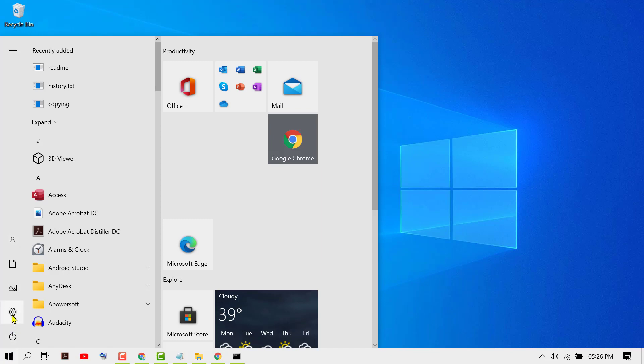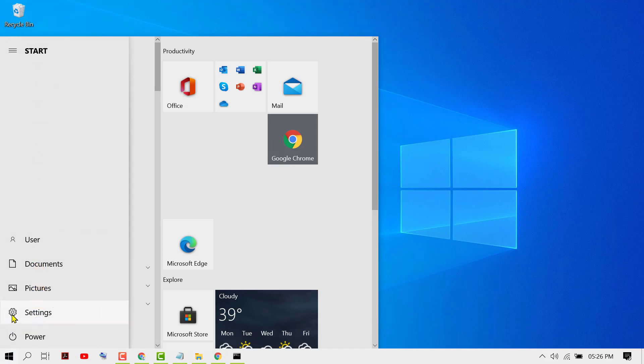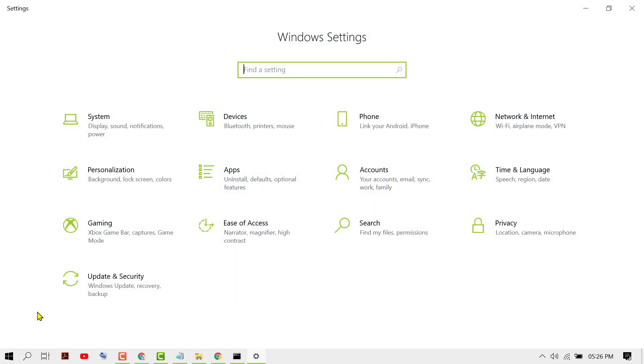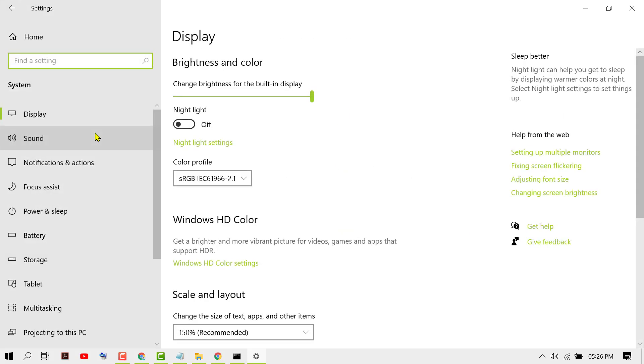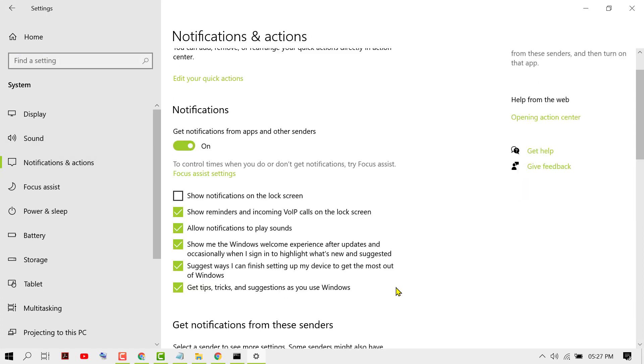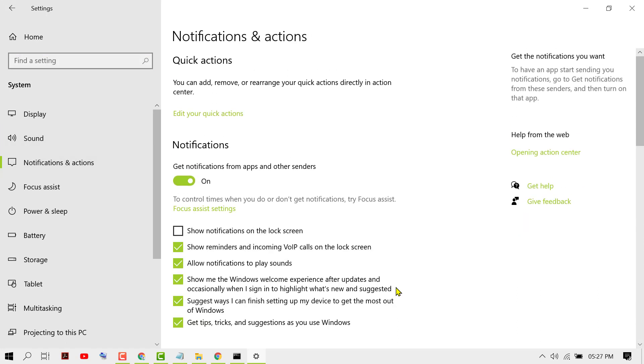Then click Settings, then System. Click on Notifications and Actions. Now uncheck the box 'Suggest ways I can finish setting up my device to get the most out of Windows.'